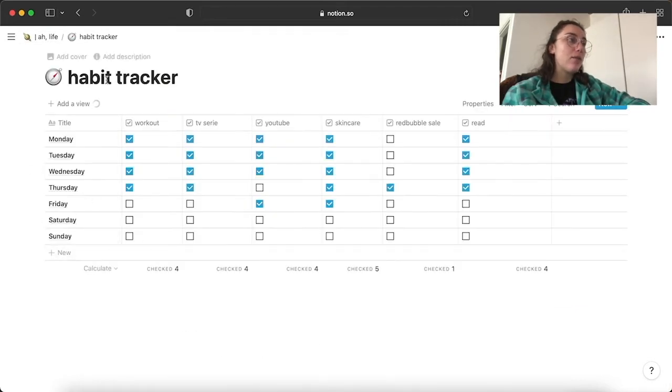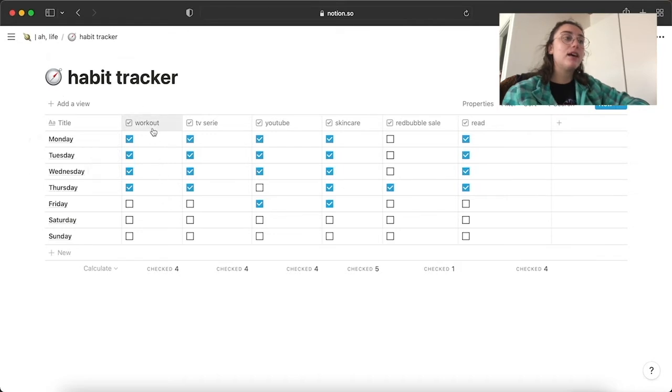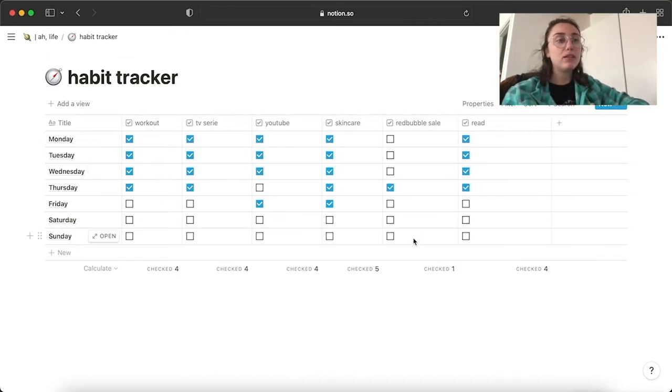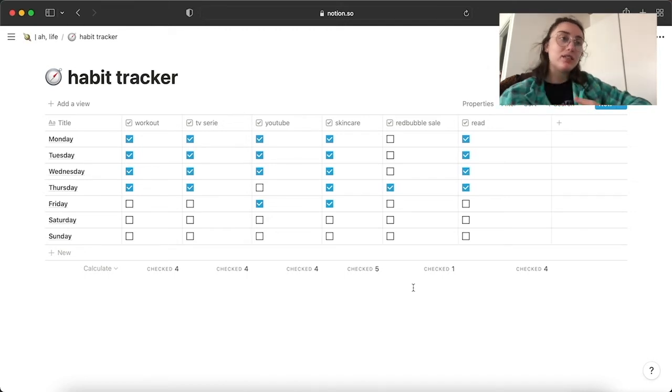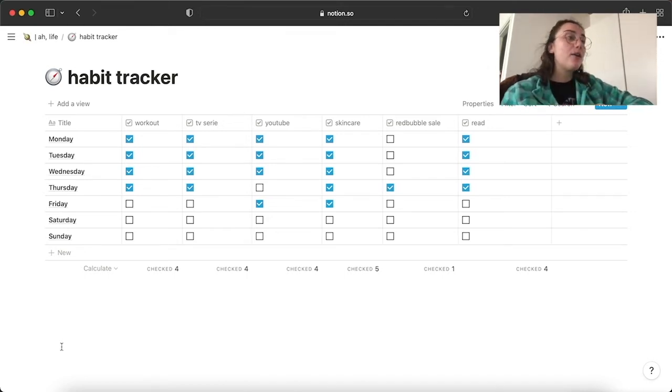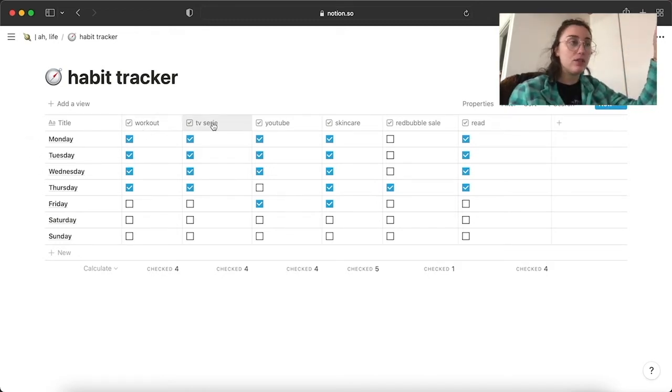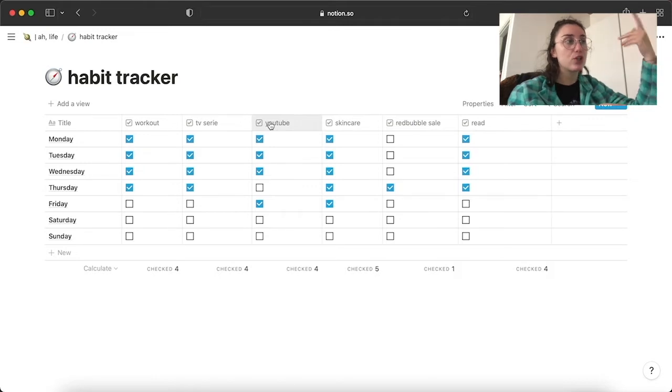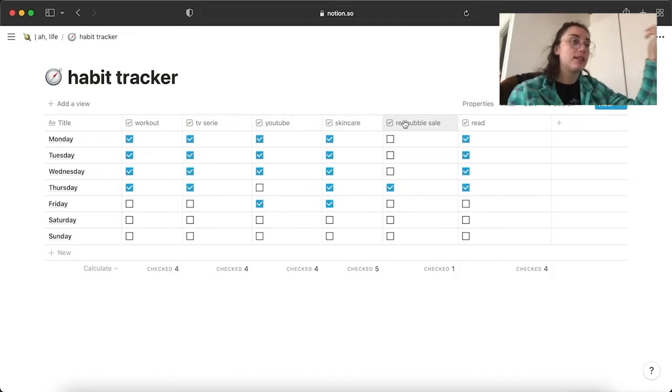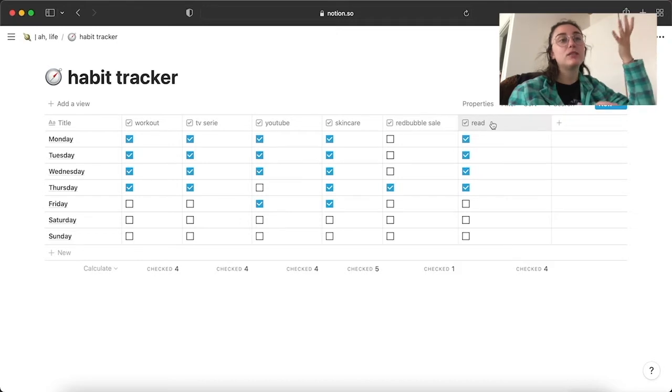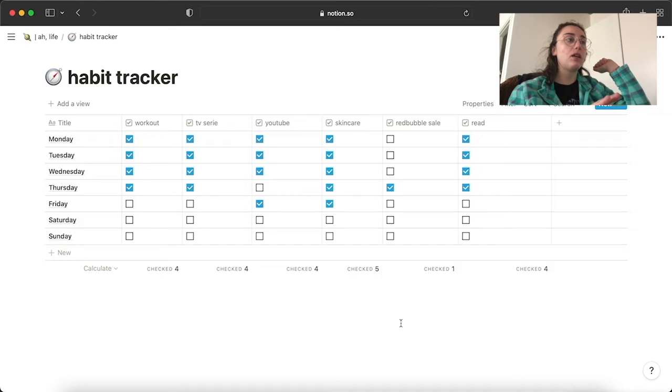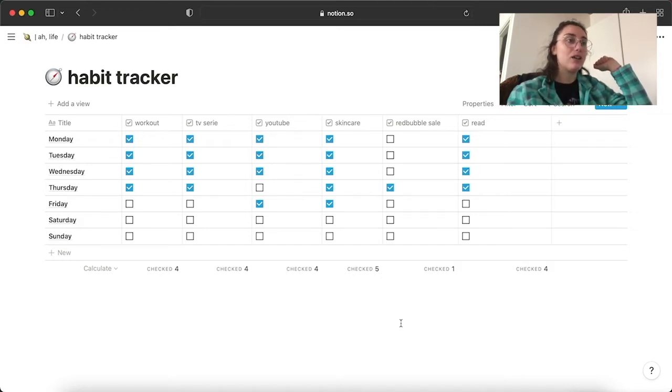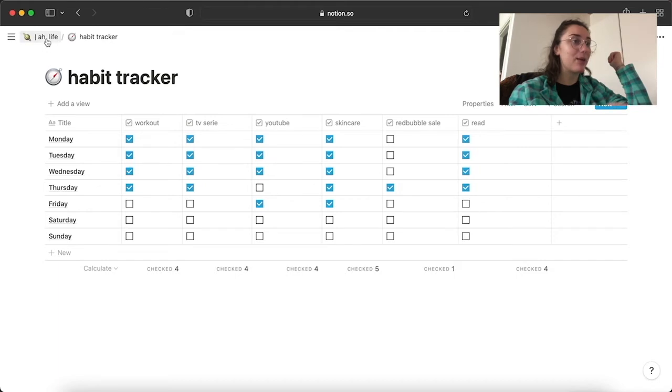Then, habit tracker. So I have the day of the week and then all the things that I try to do on a daily basis, except like Redbubble sale. This is just kind of a thing for me to see the days that I've made a sale. It's just kind of a reminder. So I have workout, TV series, so when I watch the TV series. YouTube, when I watch YouTube videos. Skincare, Redbubble, as I said, it's just kind of a reminder. And read when I read. And honestly, I've been pretty consistent this week. Definitely because I was home. I was just in a more calm environment. So yeah, let's see next week what will happen.